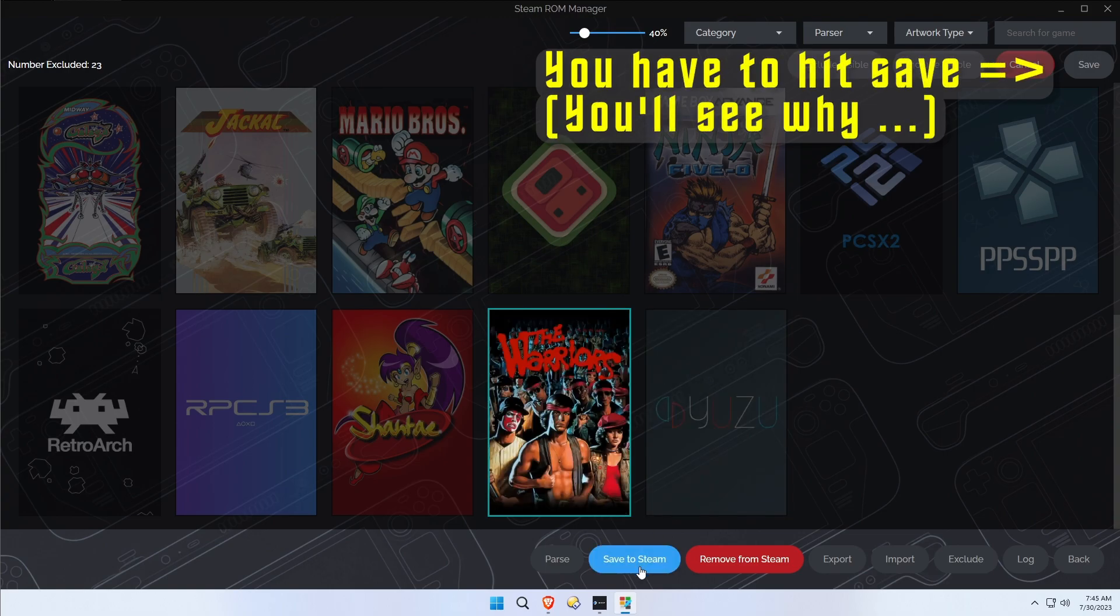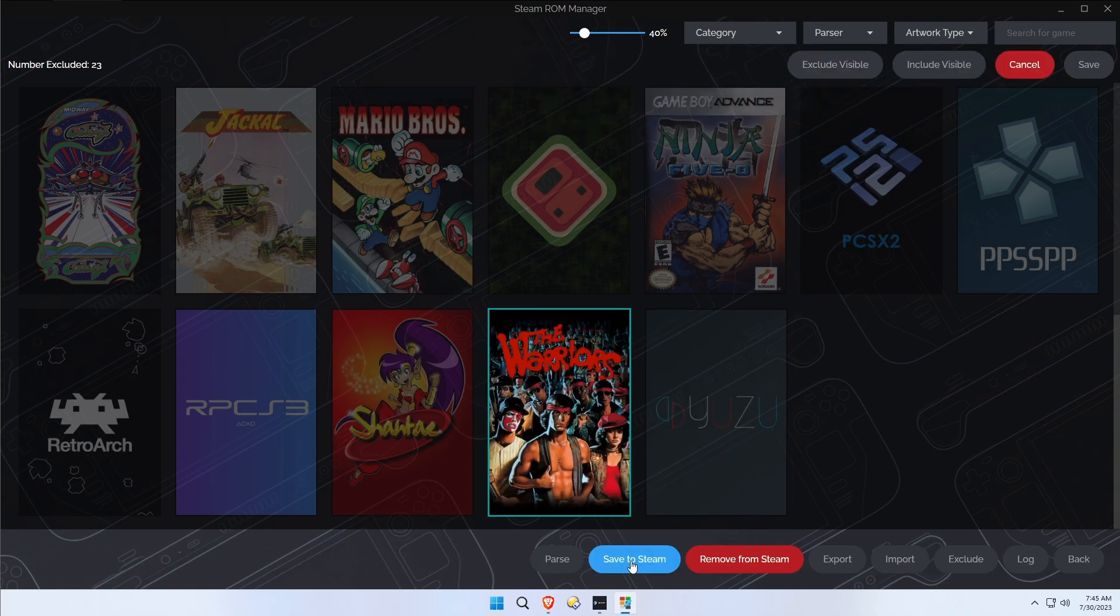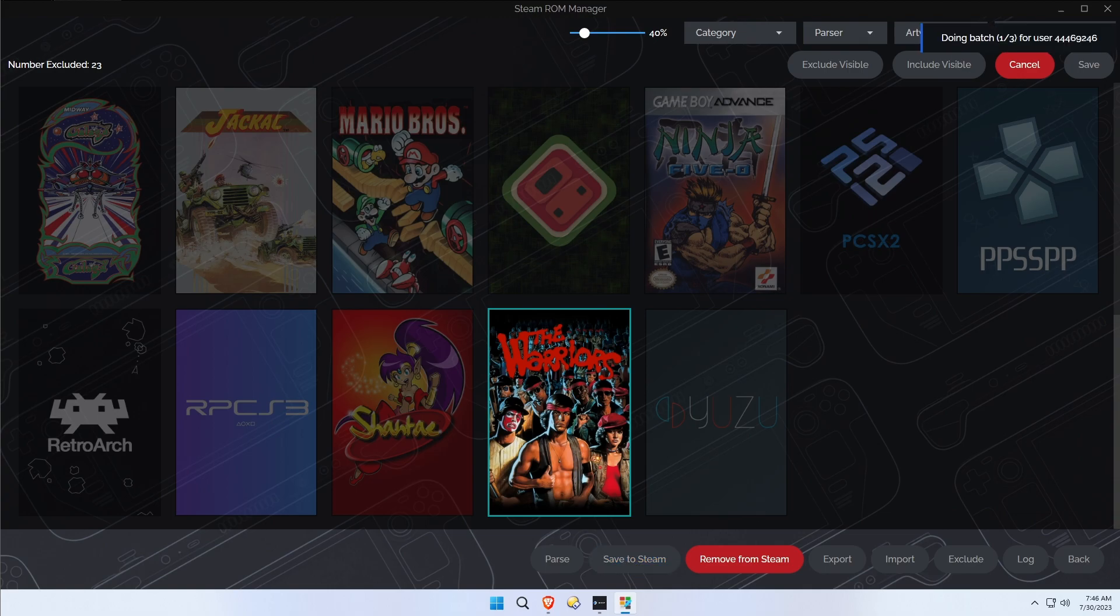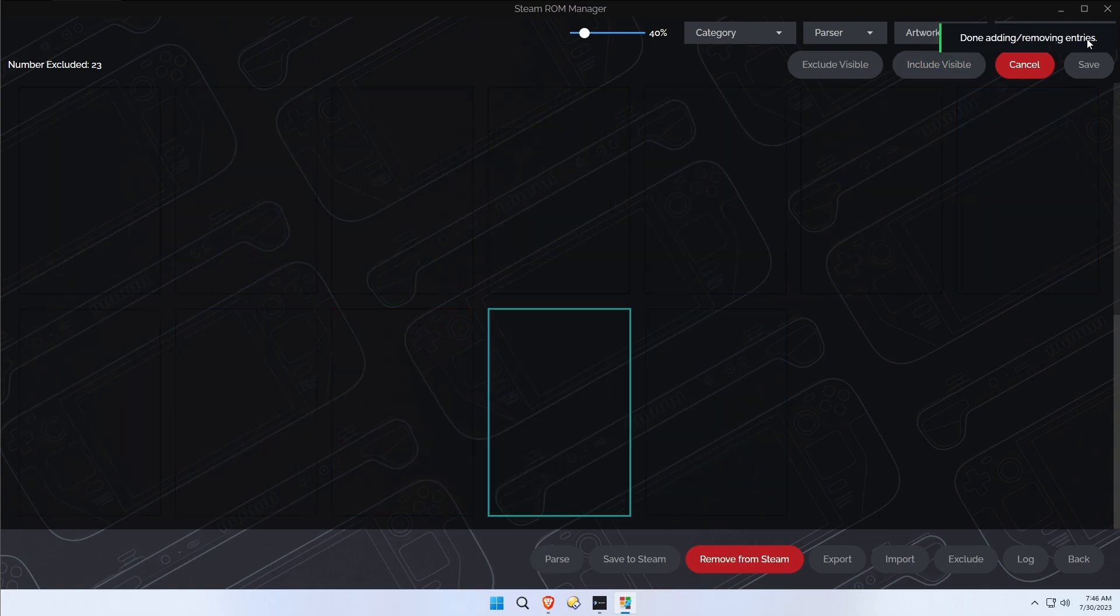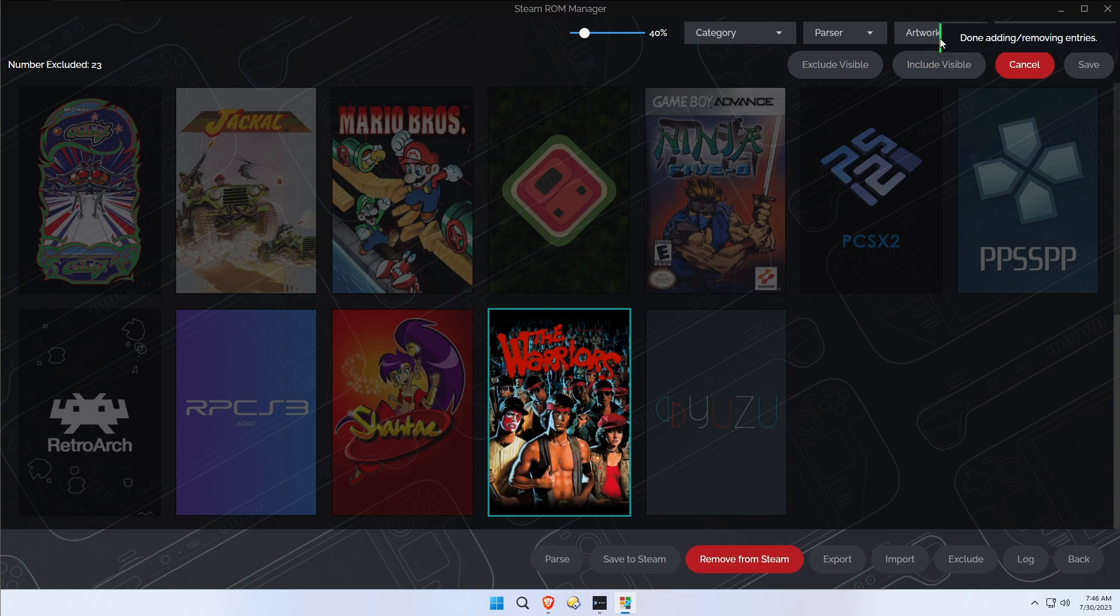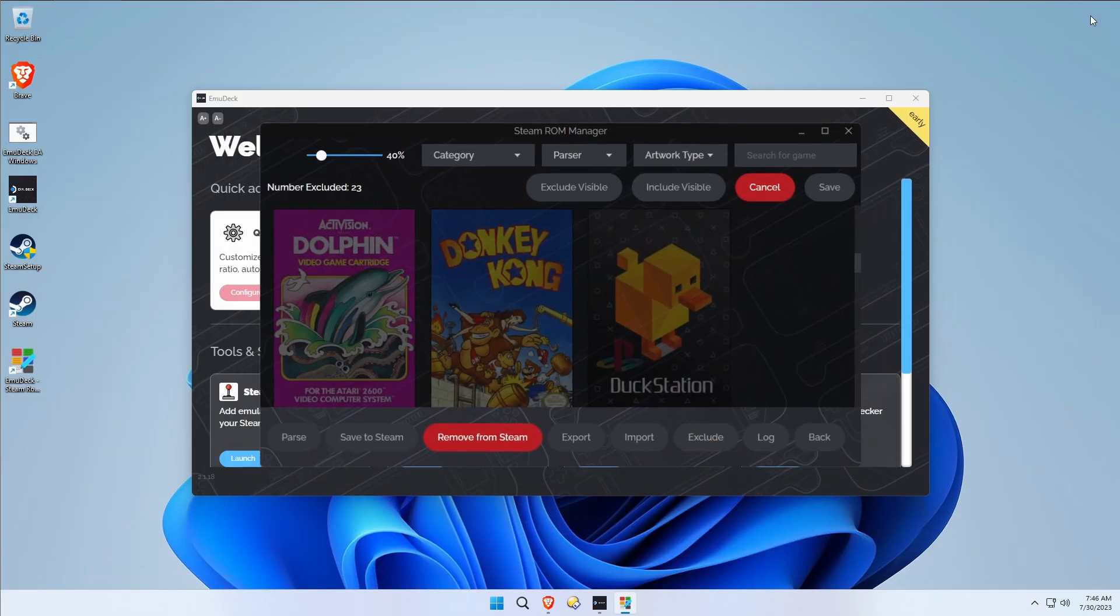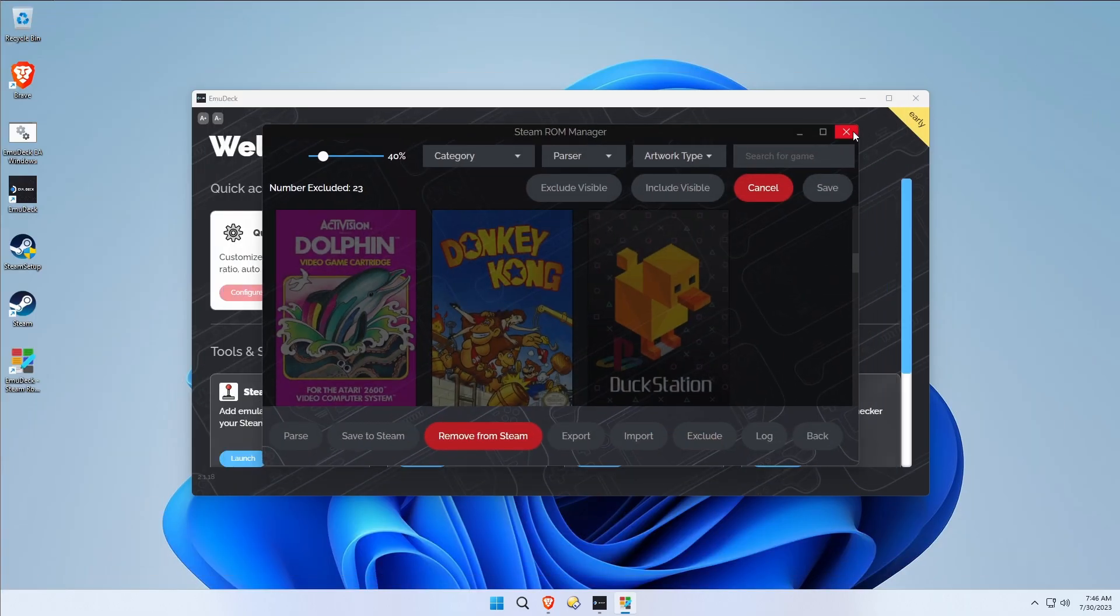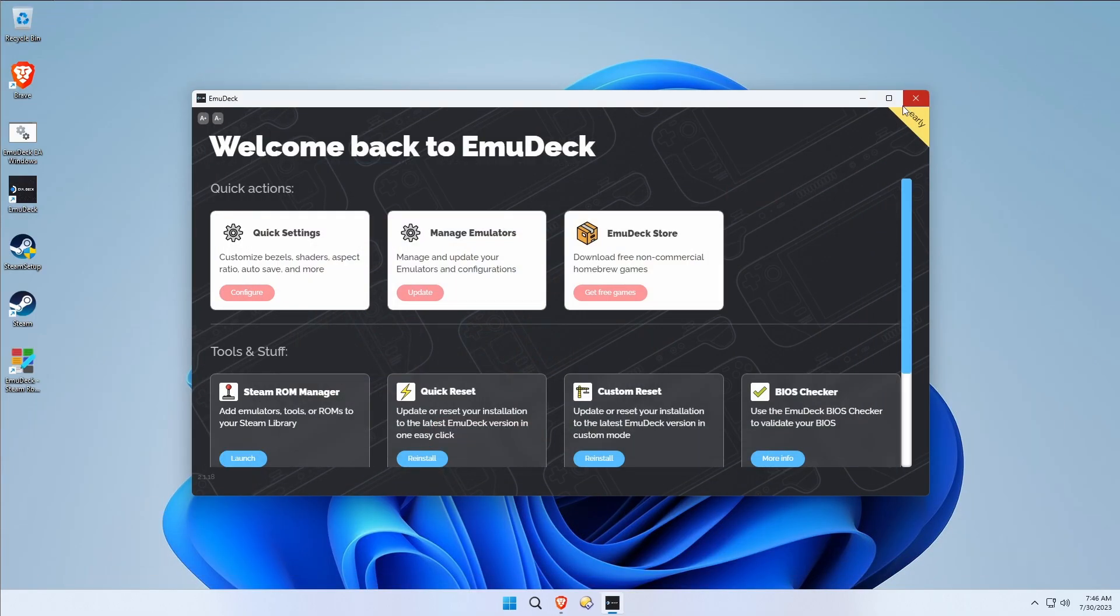Then you're going to click Save to Steam. That's going to actually do the injecting, doing the batch. Done. That's it. We could get out of Steam ROM Manager now and we're ready to go into Steam and see the fruits of our labor.